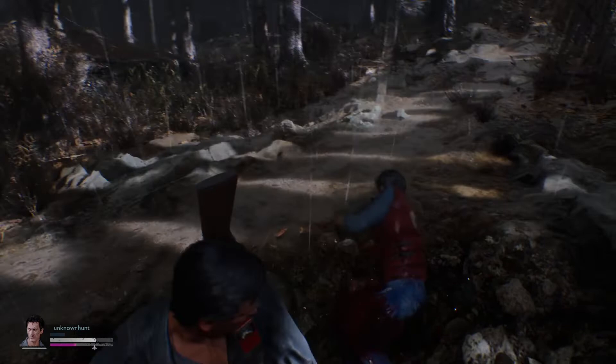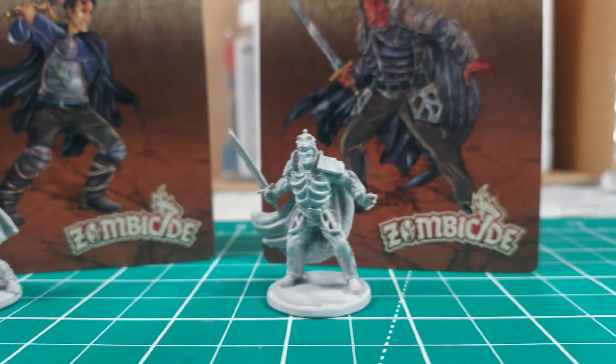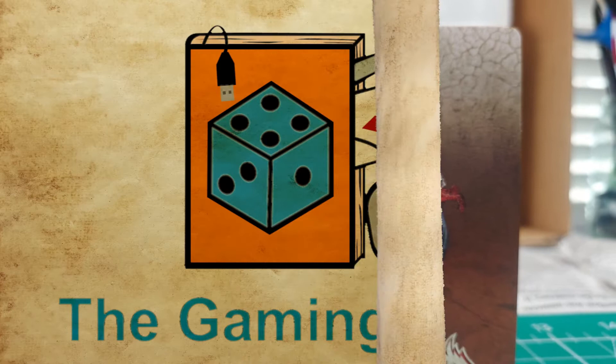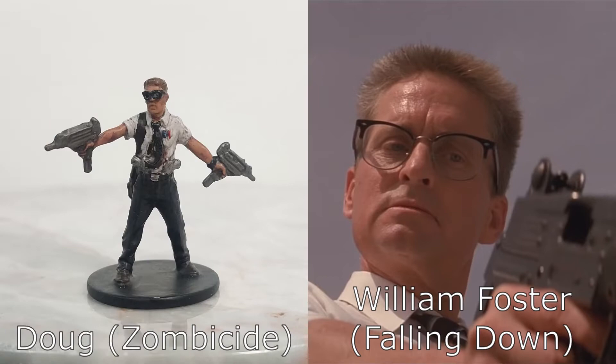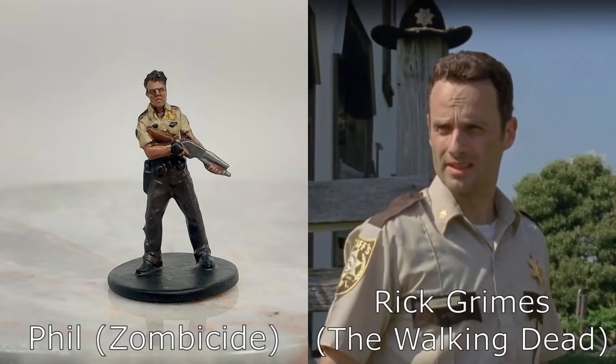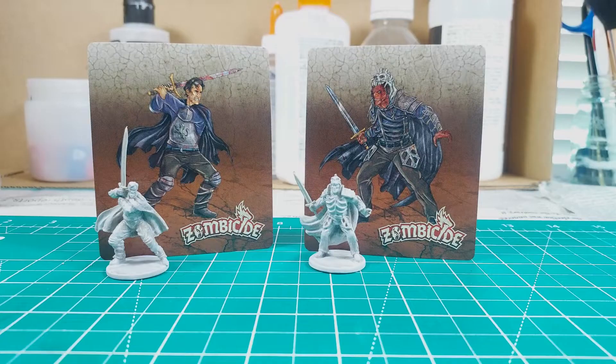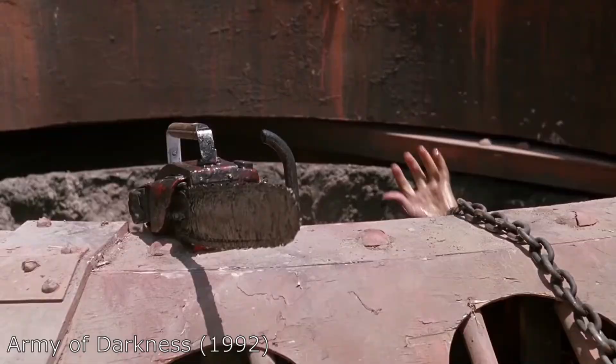In this video, I will paint Ash and Evil Ash, or as they are known in Zombicide Black Plague, Troy and Evil Troy. The two characters I will be painting are drawn from the third film in the Evil Dead franchise, Army of Darkness.